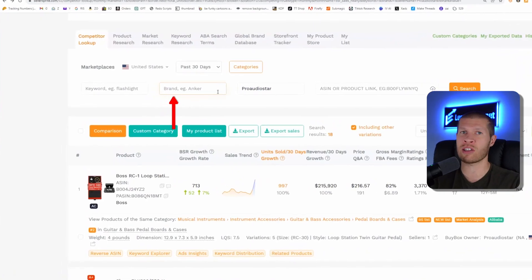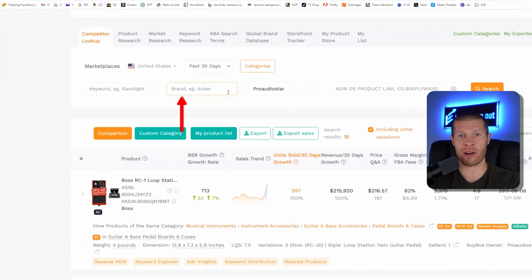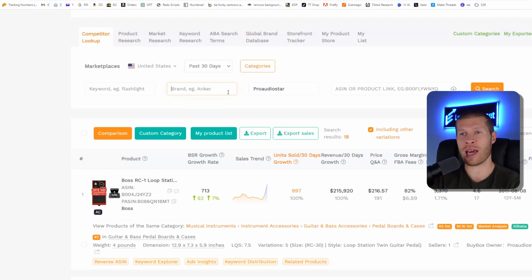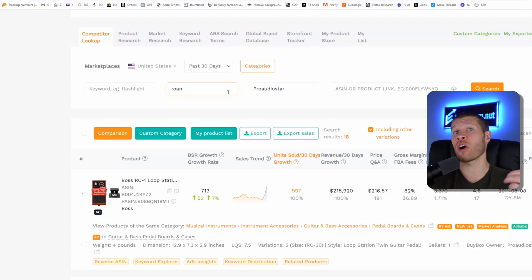Again, the second way is to just search the brand. So for example, if you found a wholesale supplier that was Roan Art, which is an example that I used to dropship from, then you would just search that in there, Roan Art, and it would show up with all the people selling that specific brand on Amazon.